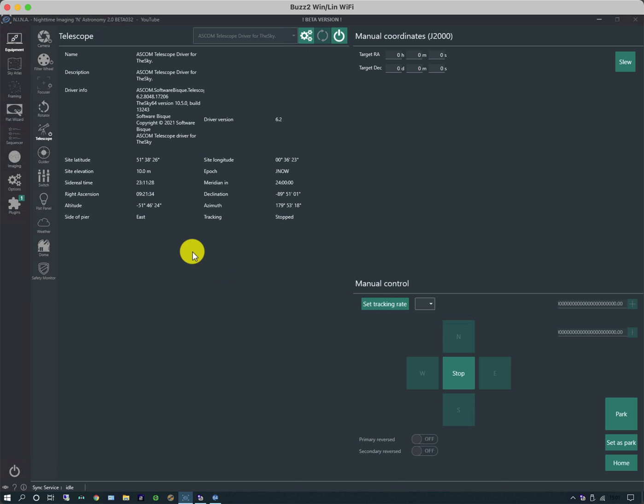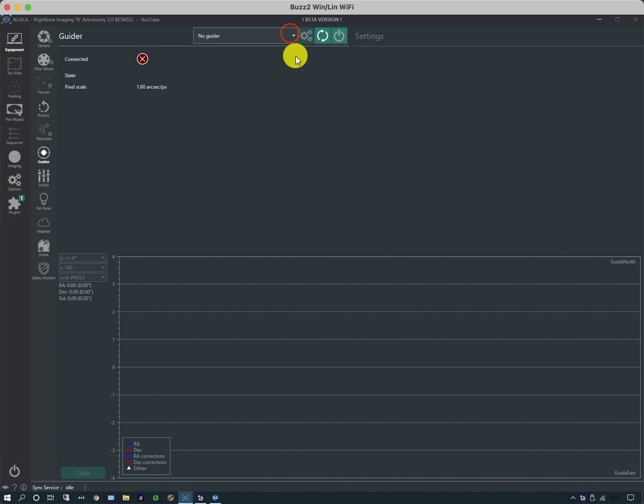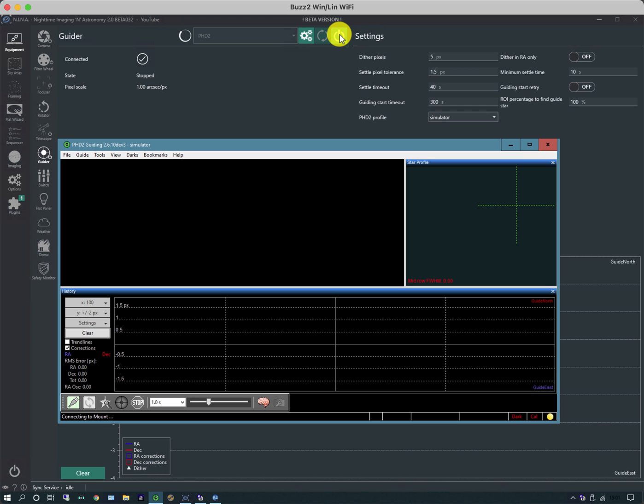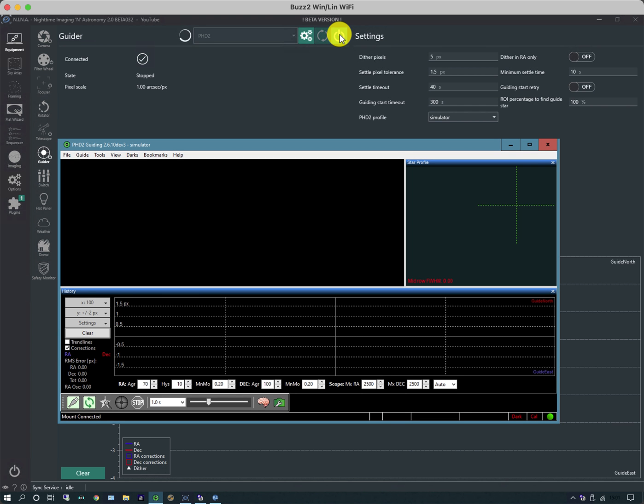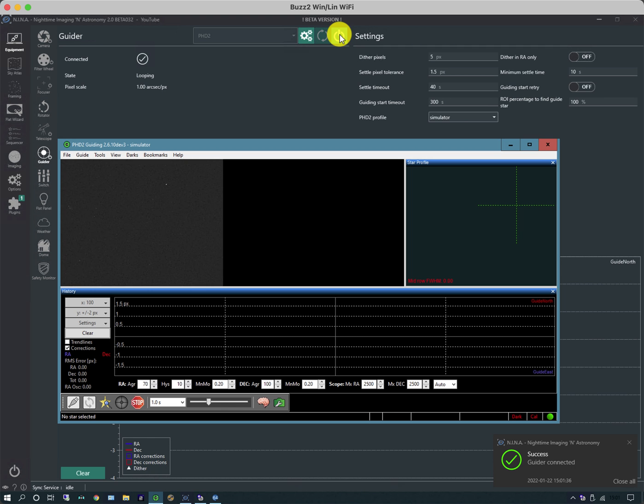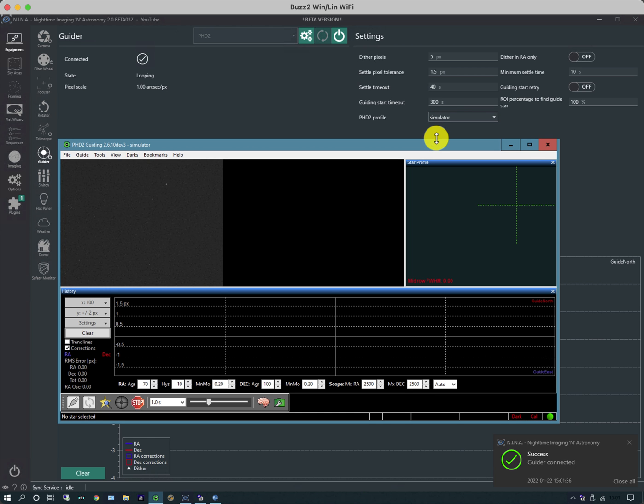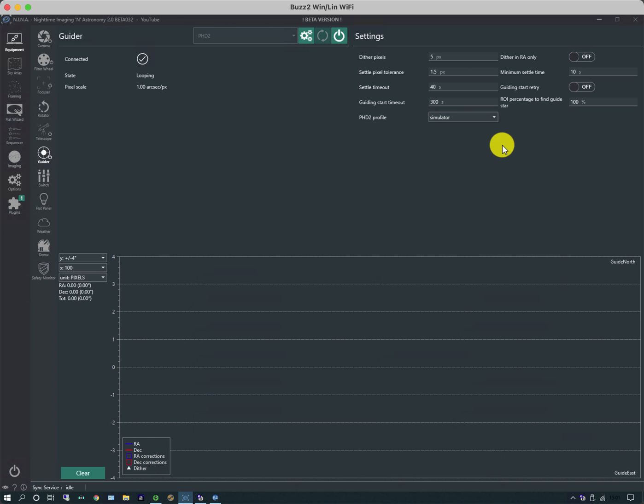With the telescope, depending on what type you have, there may be a number of commands you can do to it such as homing, parking, and setting the tracking rate, but it depends on the telescope itself. The guider I'm going to select is PHD2 and connect to it. The important thing with the guider is that PHD2 has equipment profiles. If you notice, it says the profile is the simulator, as I'm doing this in daytime rather than using the real camera.